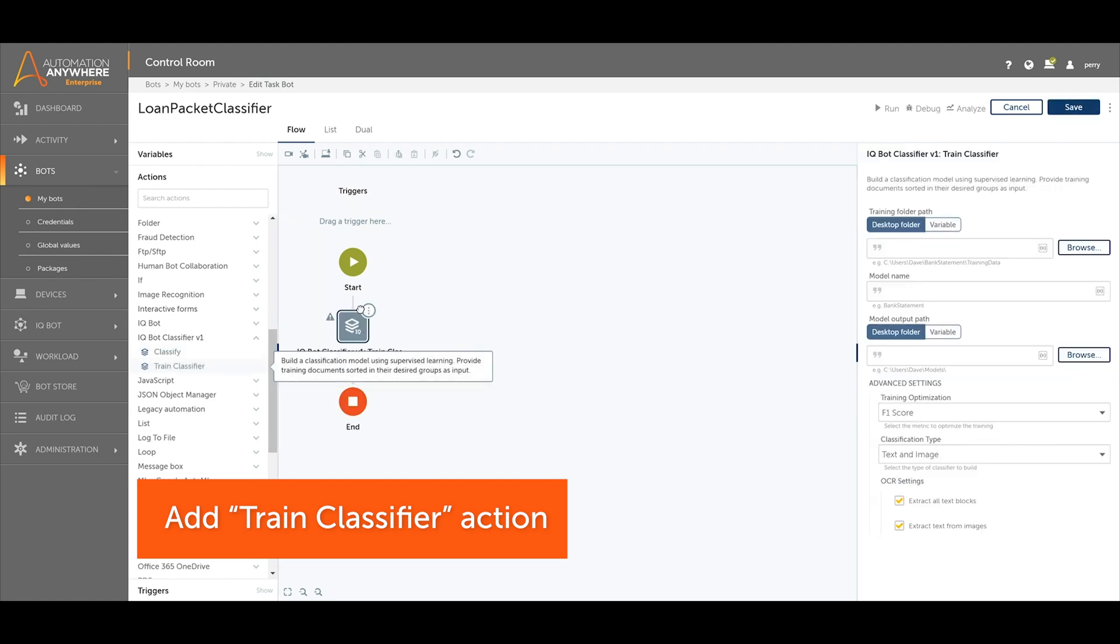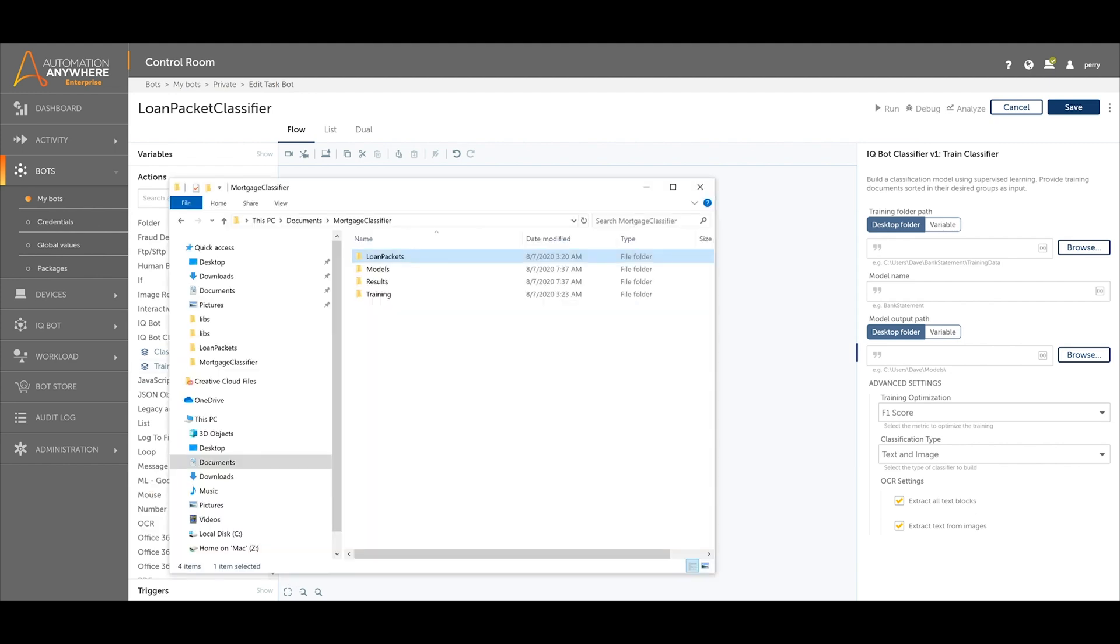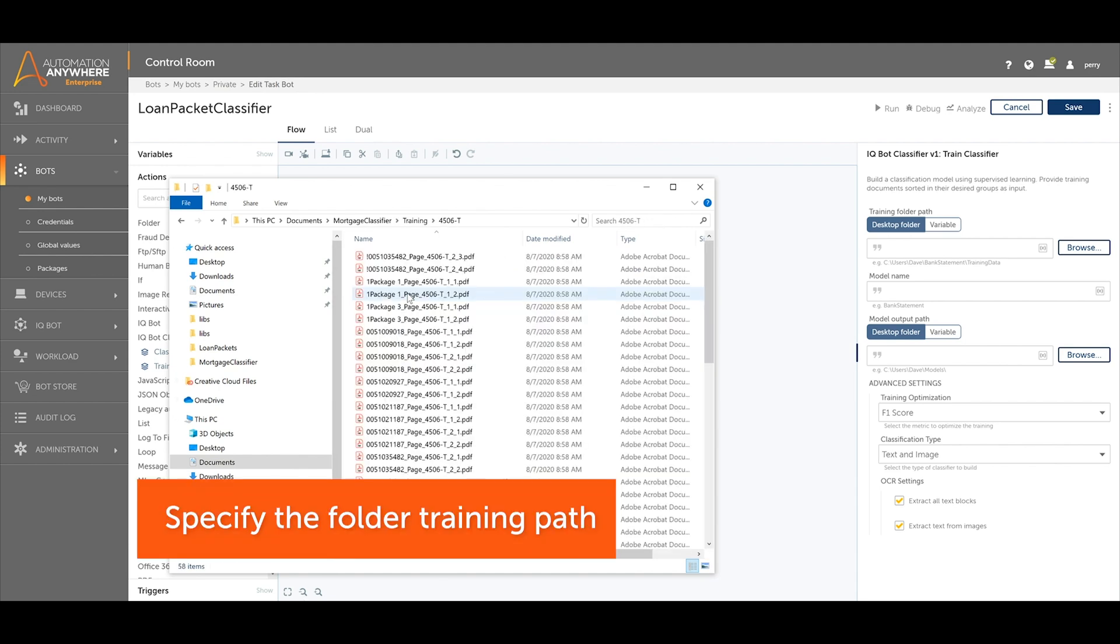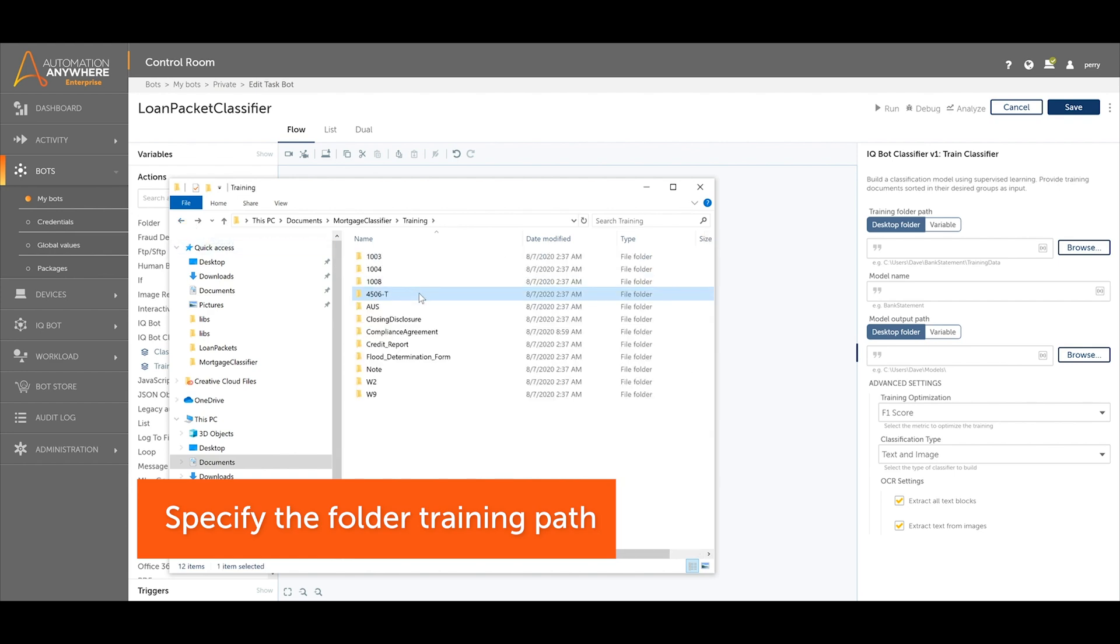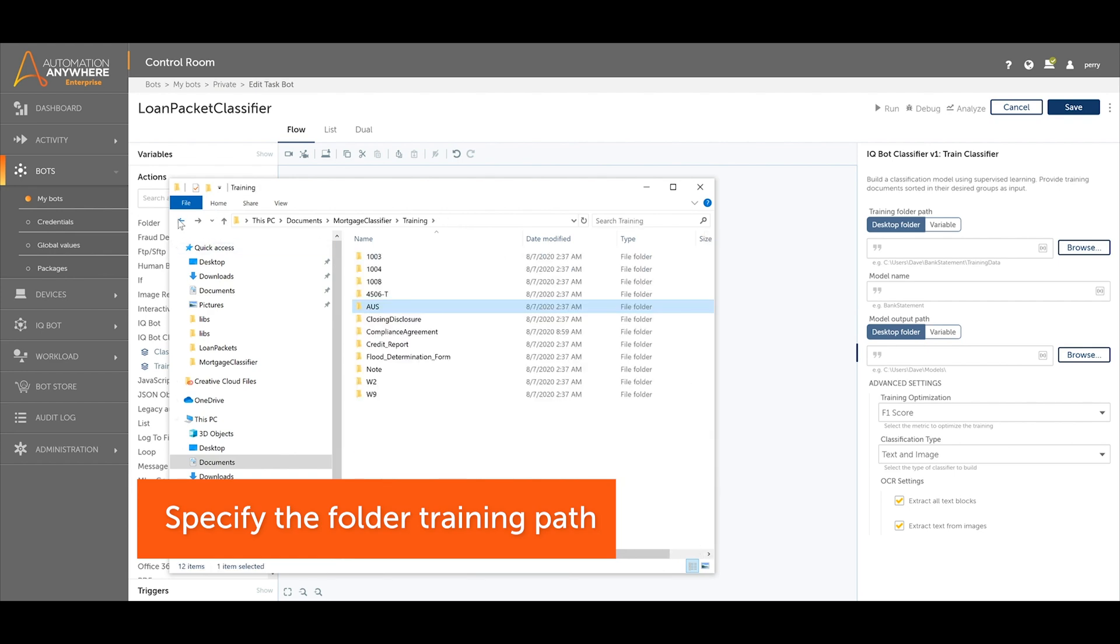For folder training path, specify a folder that contains different types of documents pre-sorted into labeled subfolders. For example, we have 4506T forms that are already placed in a 4506T folder and AUS documents already placed in an AUS folder.